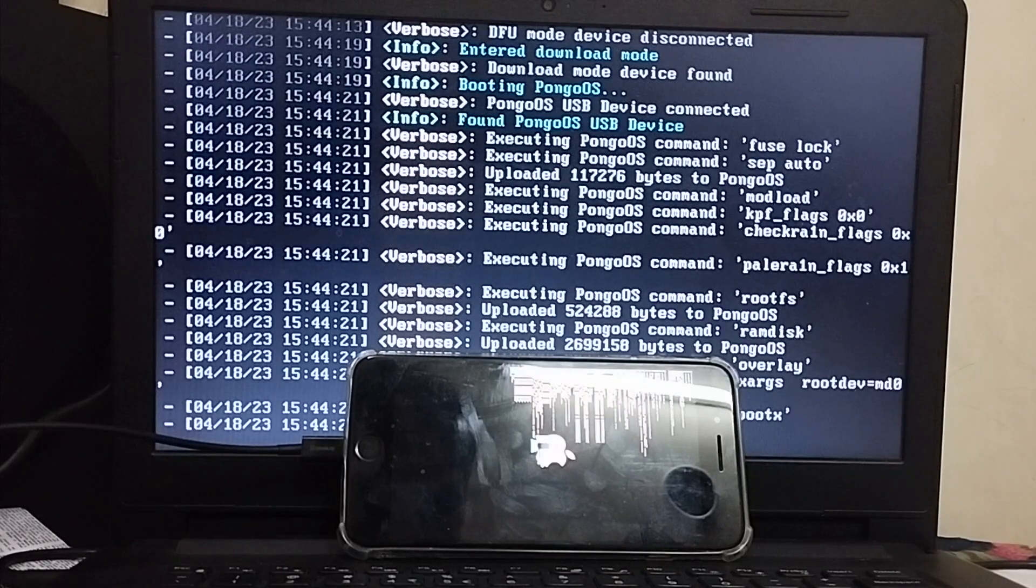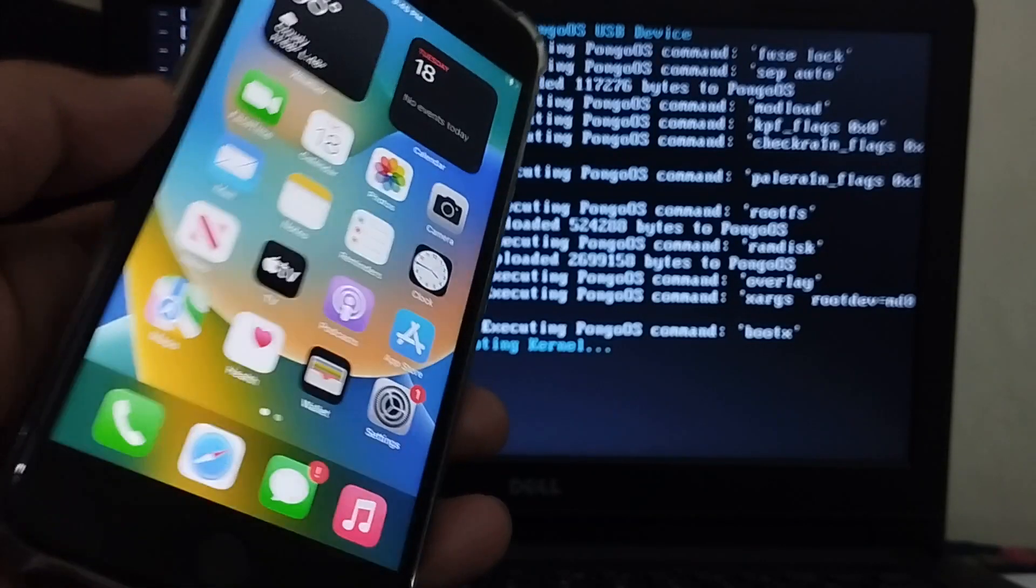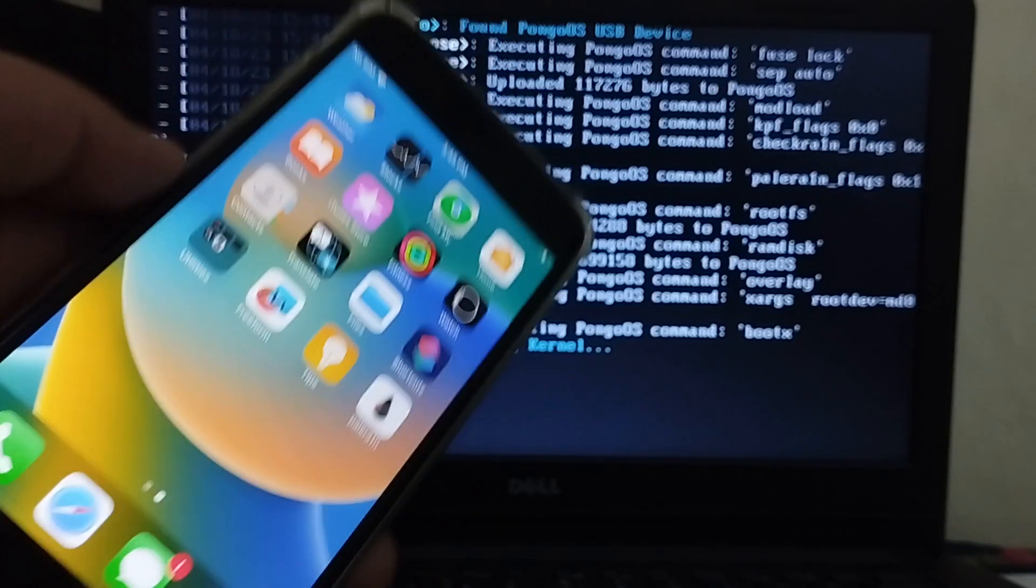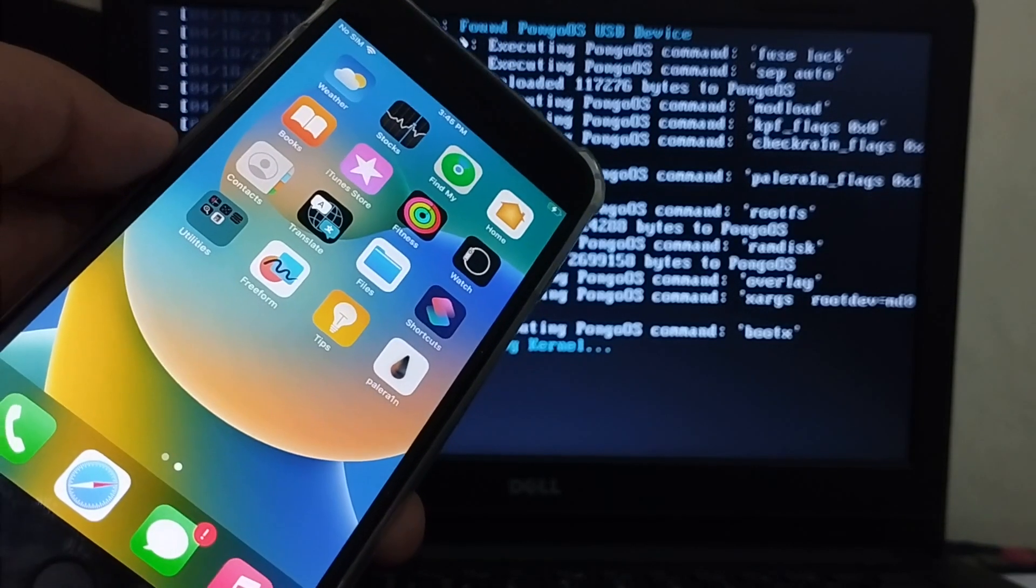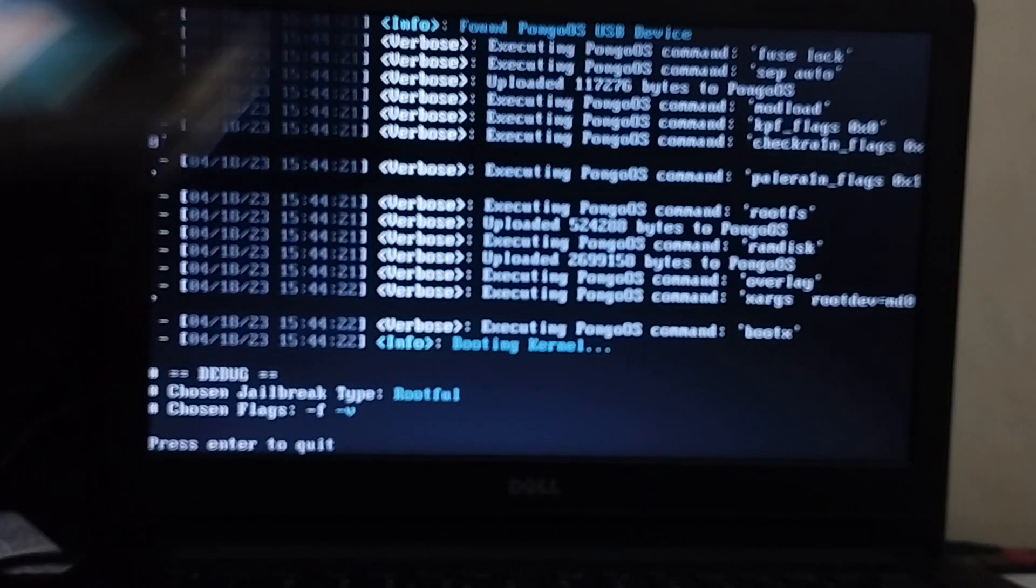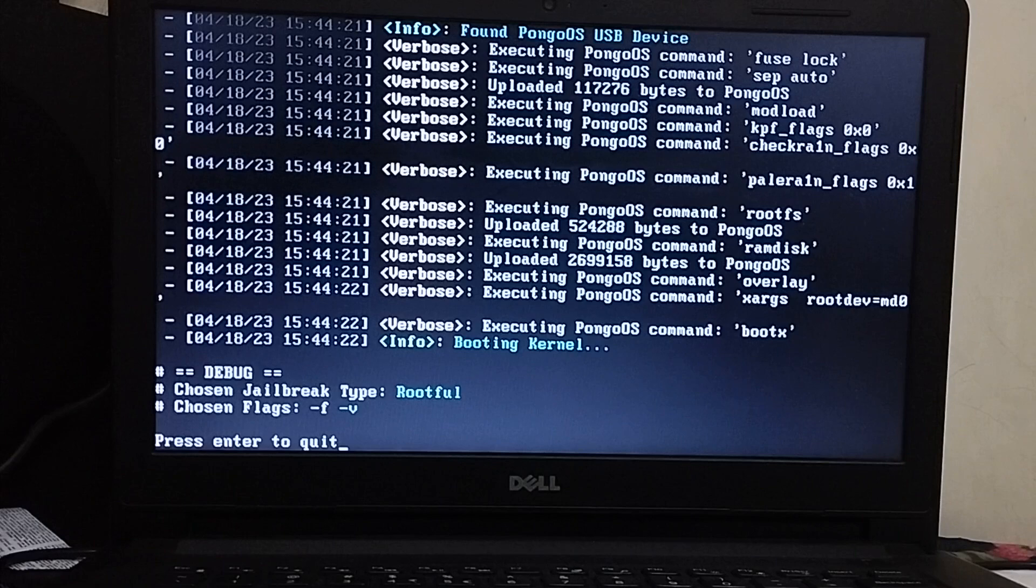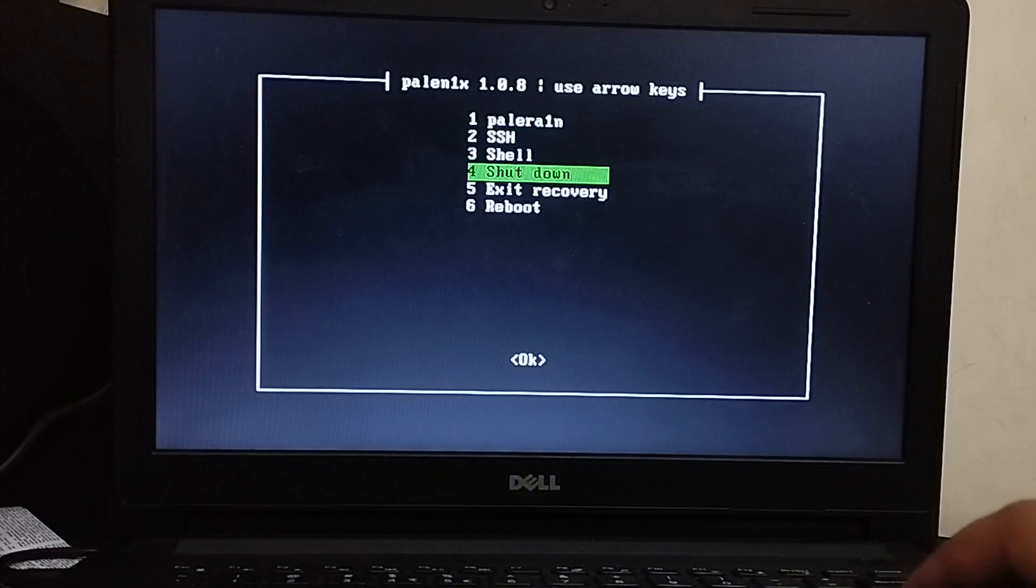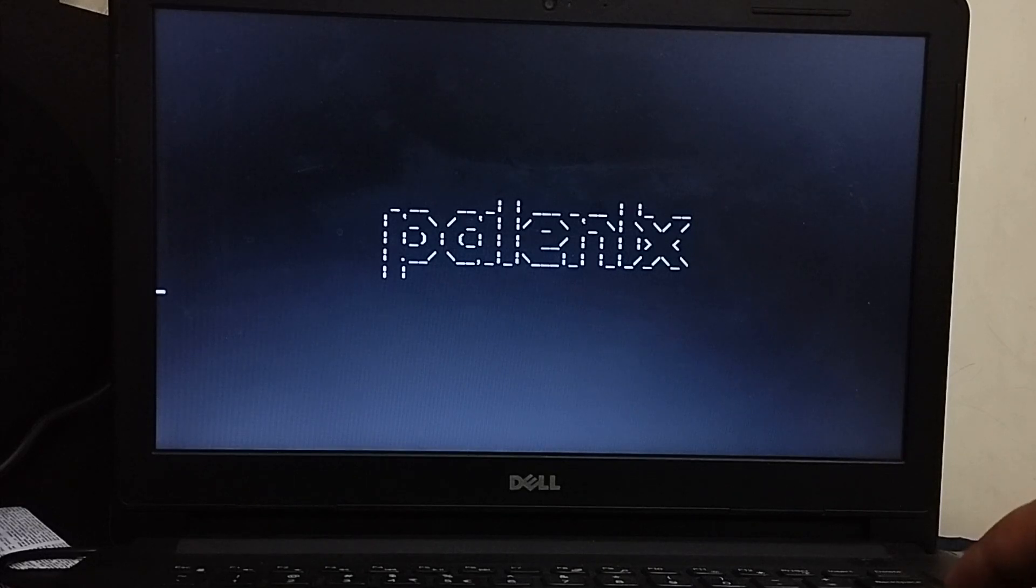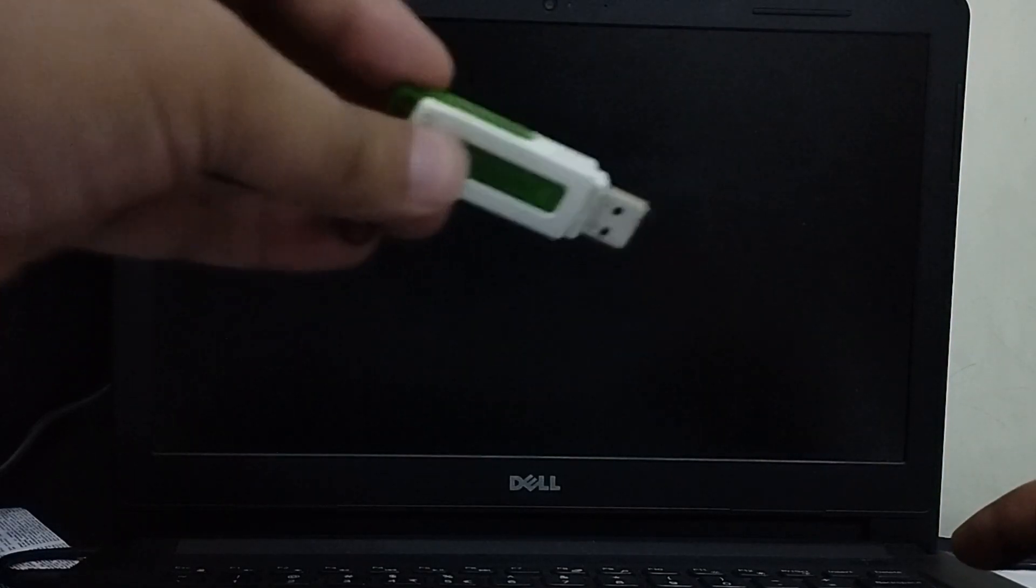And now when your device boots up you will see the Palera1n loader here. I will show you how to use it but first we will go back to Windows. Now to go back to Windows just hit enter to quit, exit, reboot and now simply remove the USB flash drive that you have created. So here is the USB flash drive.